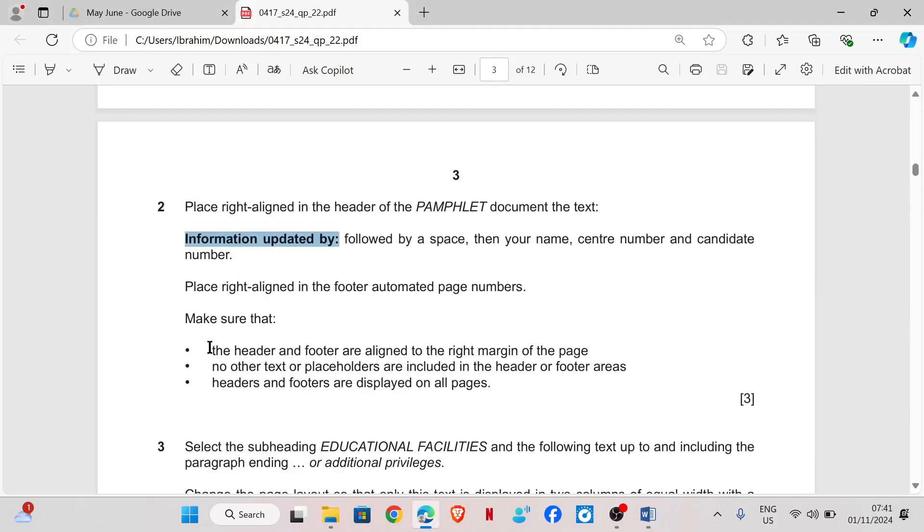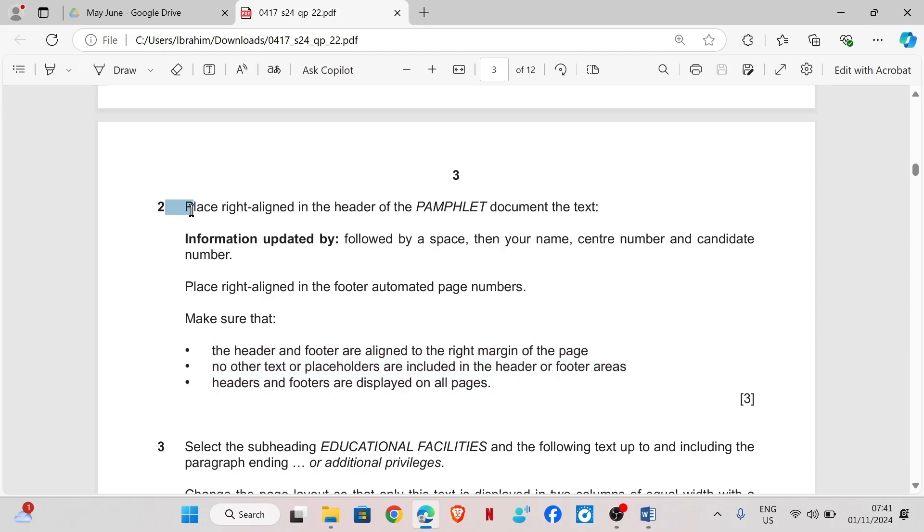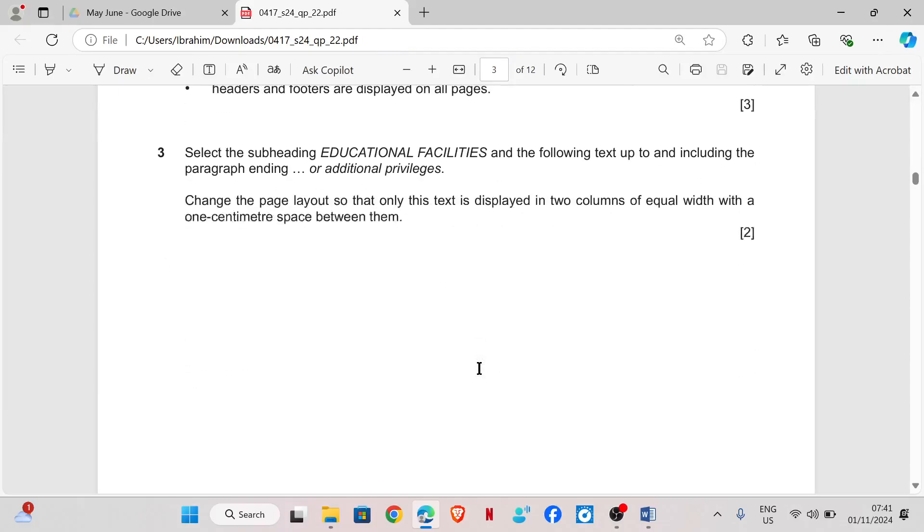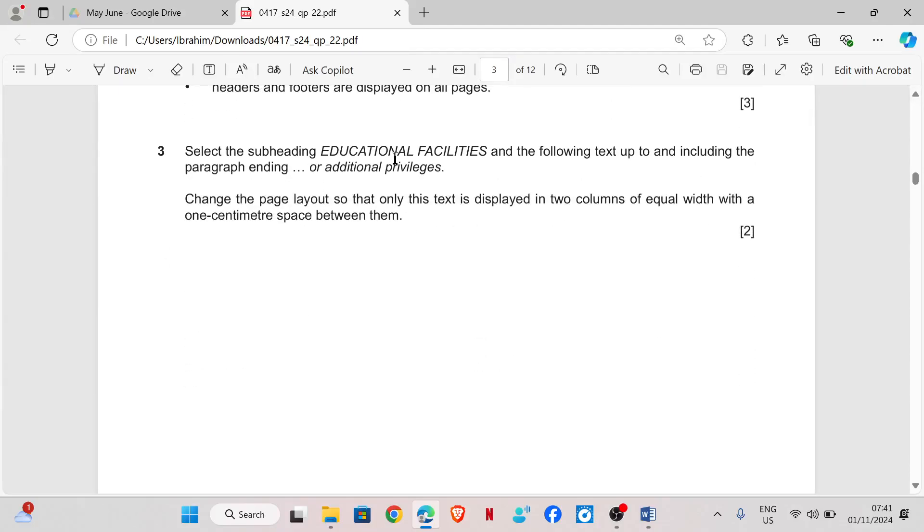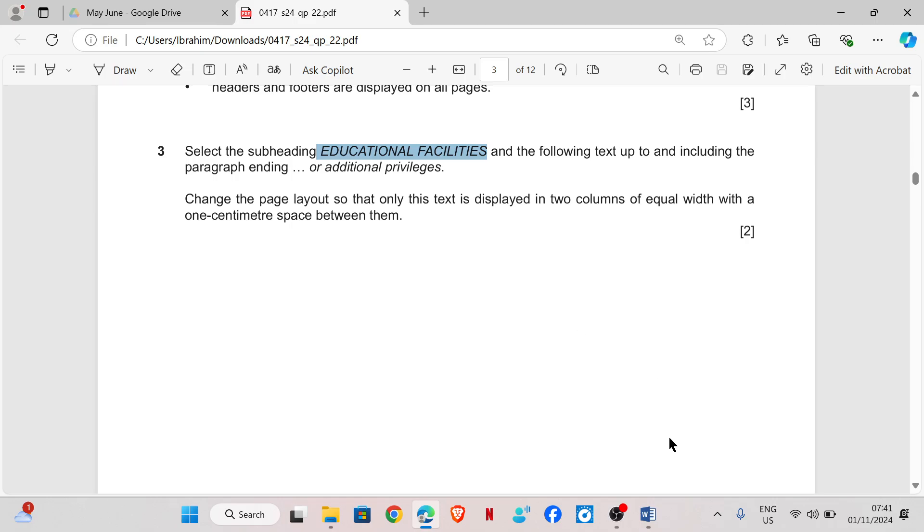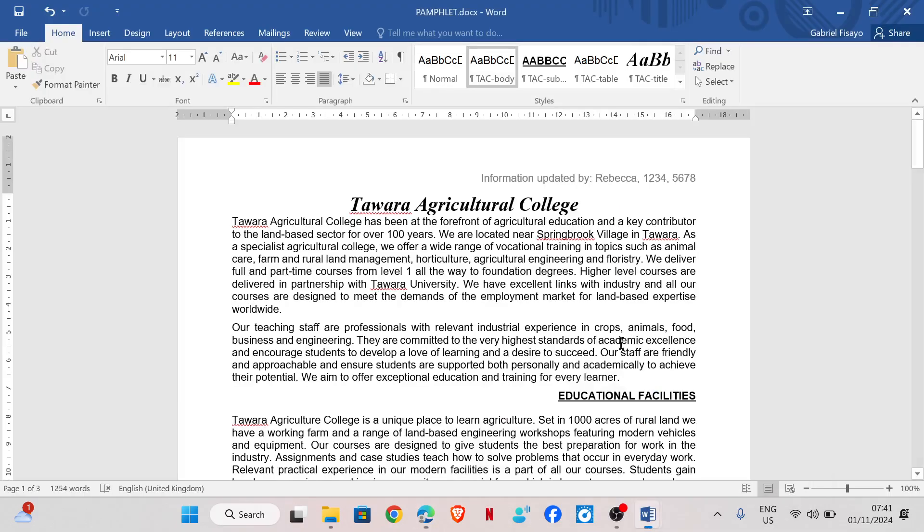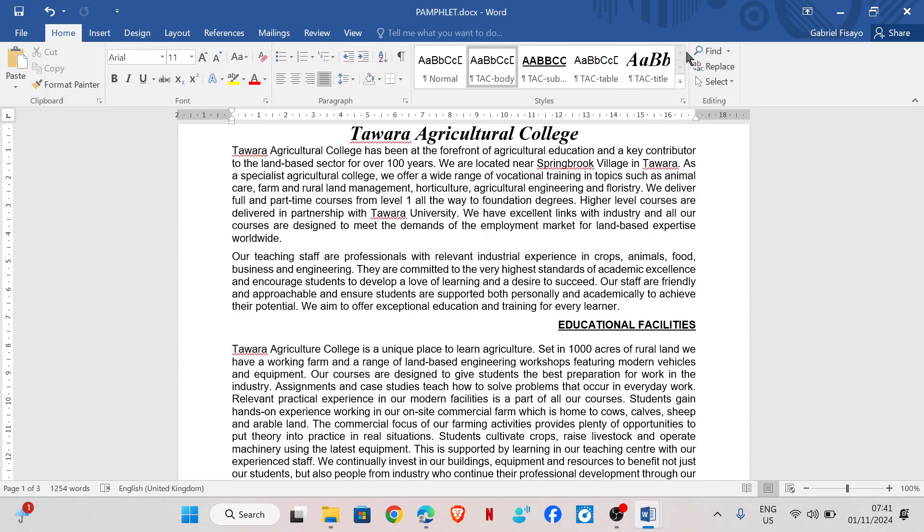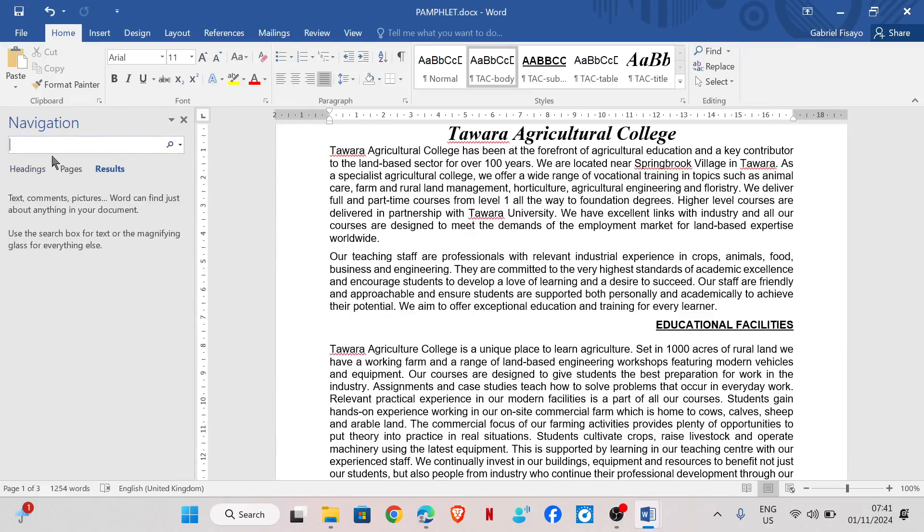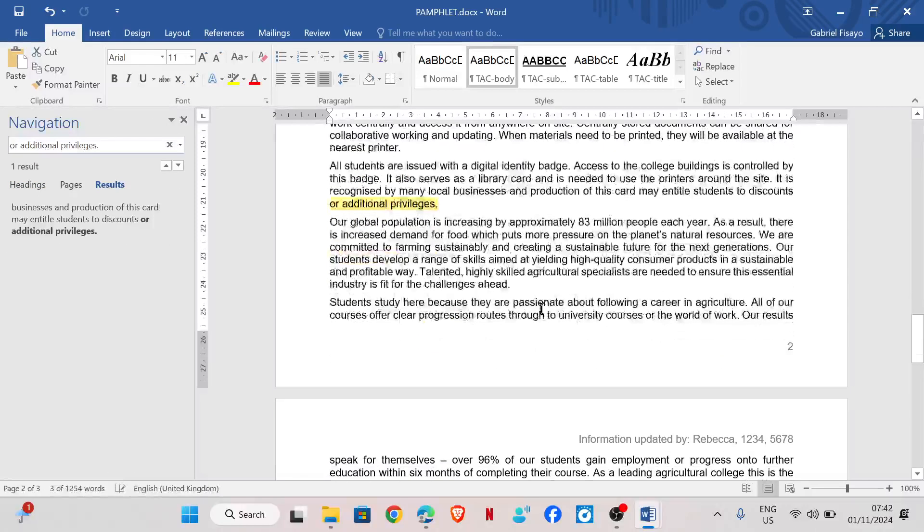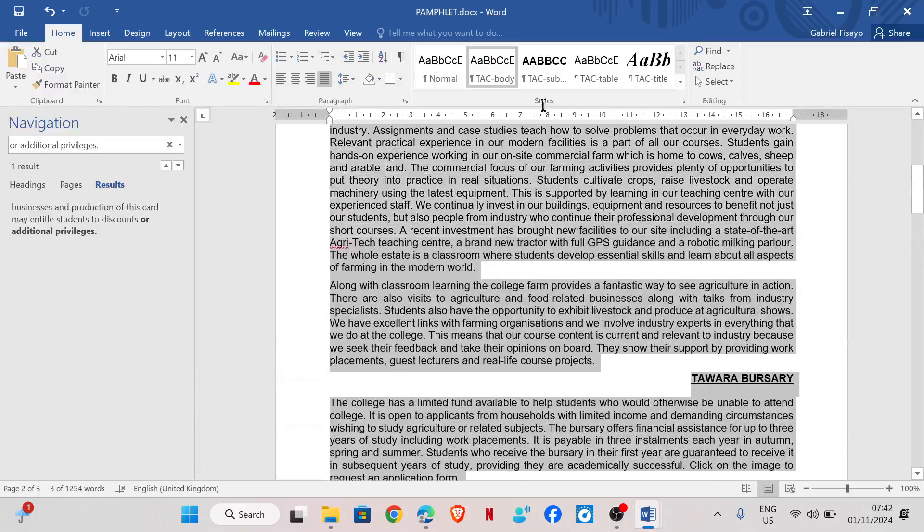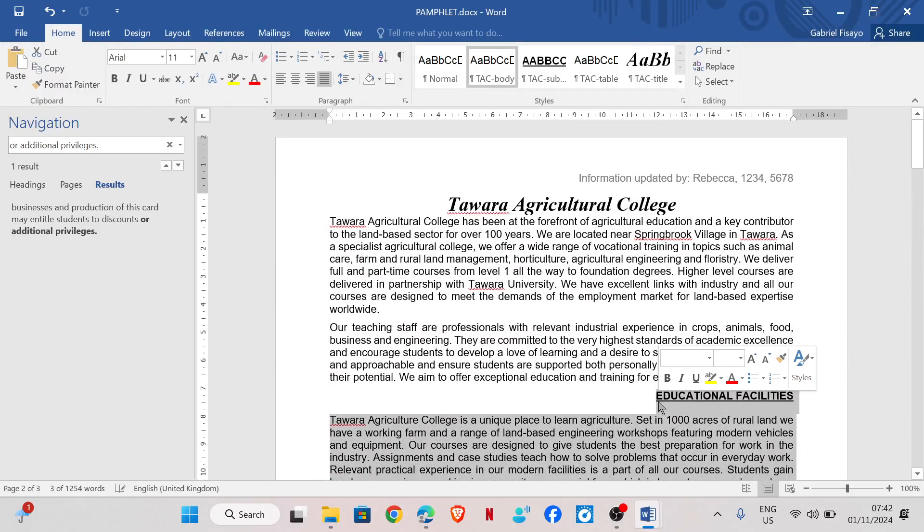There's no need to really pay attention to this text if you have done all of this properly, but just to make sure that you didn't make any mistake, you can read this all over again and check your work. Select the subheading educational facilities and the following text up to and including the paragraph ending or additional privileges. Usually the first text is easy to locate because it's a subheading. So I will just search for this one to know where it stops. So it ends here. So I will select from there up to educational facilities.